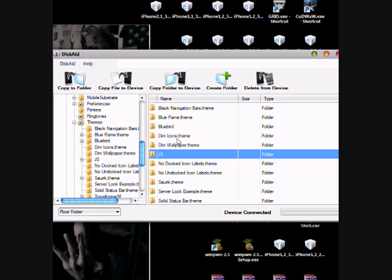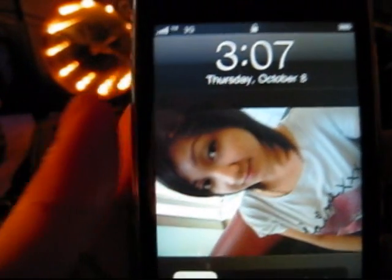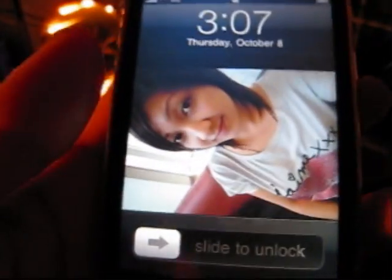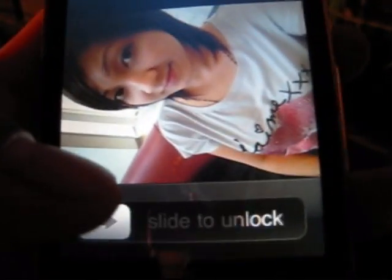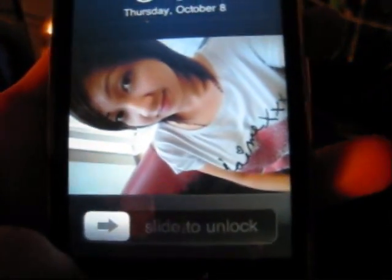If it is working or not. It's 3:07 in the morning right now. A few minutes ago, we tried to download the themes on iPhone, then transfer it using DiskAid. This time we will check it and we will activate it using winterboard. Just slide to unlock.